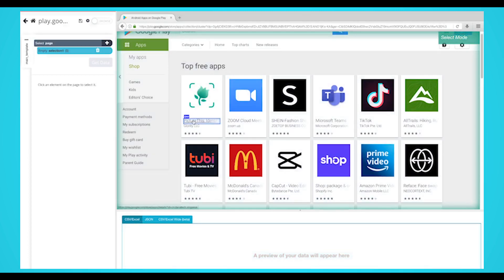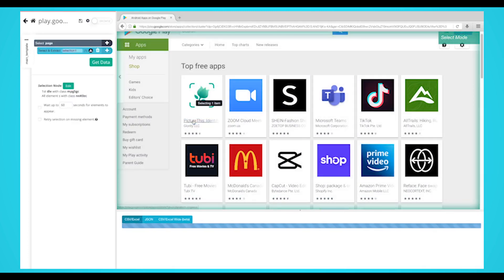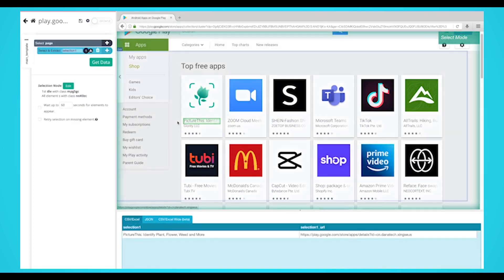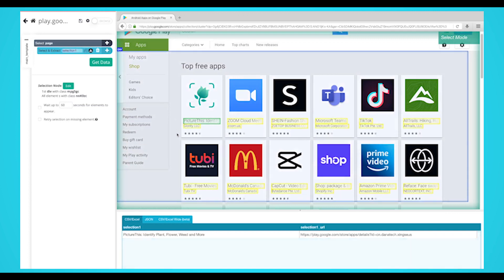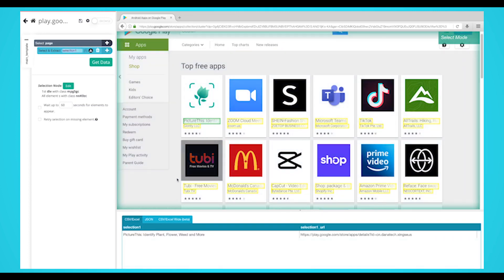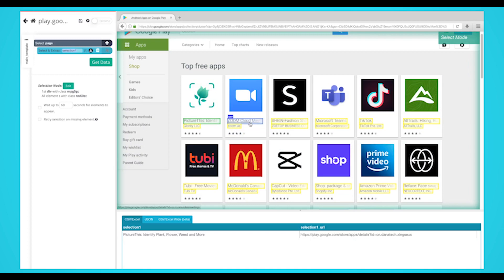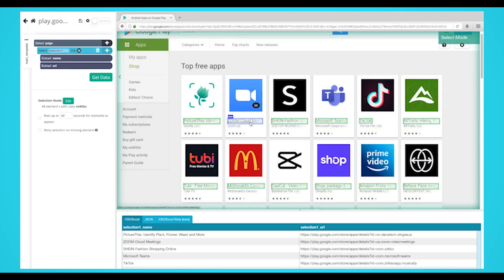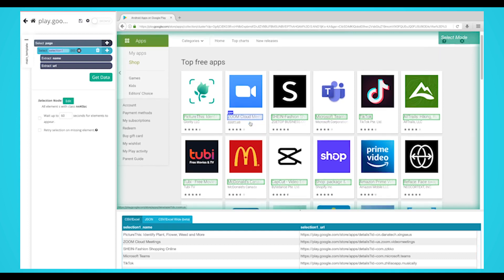While using the select command, click on the first app that is on the page. You should notice the app you selected will be in green. Parsehub will now suggest which other apps you want to extract in yellow. Click on the next app that is in yellow to select them all. You may need to do this two to three times to teach Parsehub what to extract.